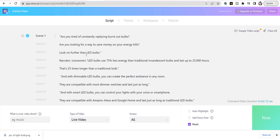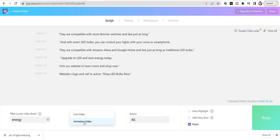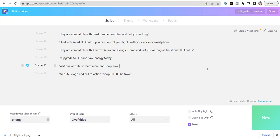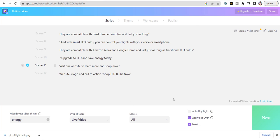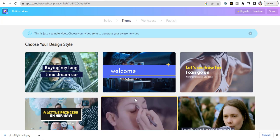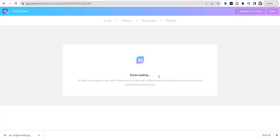What I did was copy and paste — if you do this in Word beforehand it actually formats everything for you. Go down where it says what this video is about, choose 'energy.' We want a live video, choose all sources, add a voiceover, add music — English US female, Joanna. Generate voice and add keyword highlights. Hit Next, then choose your template. I'll do this one, and now it's creating the video.